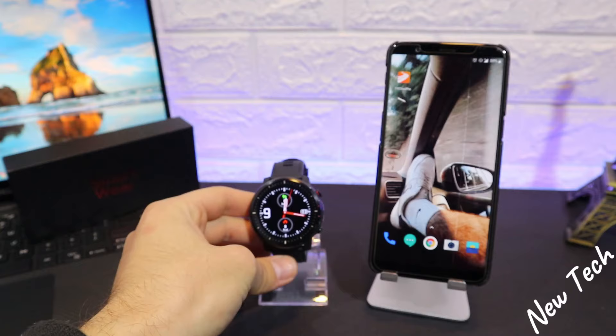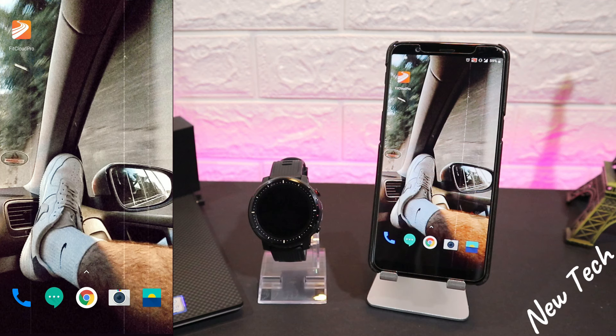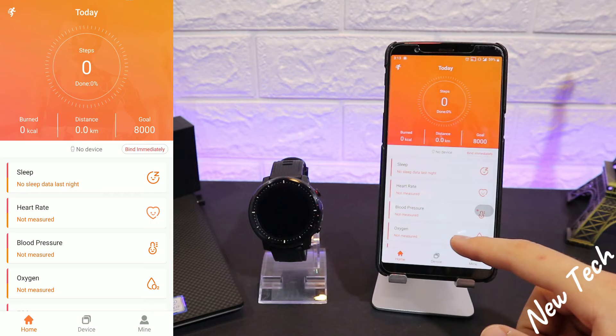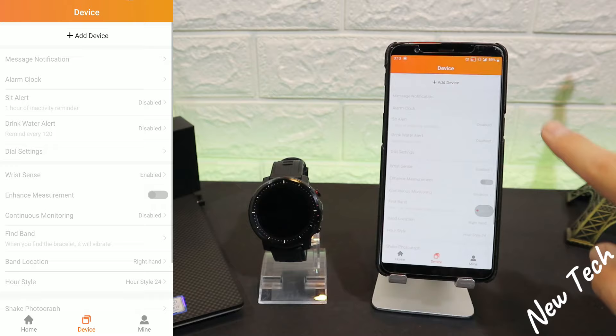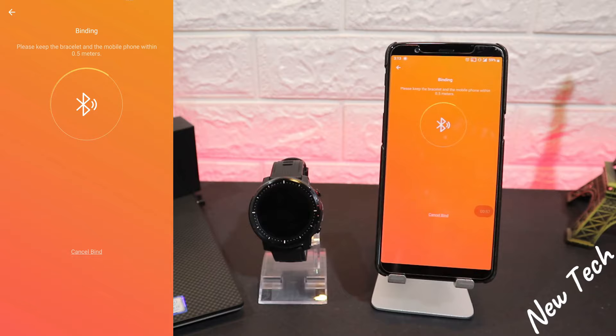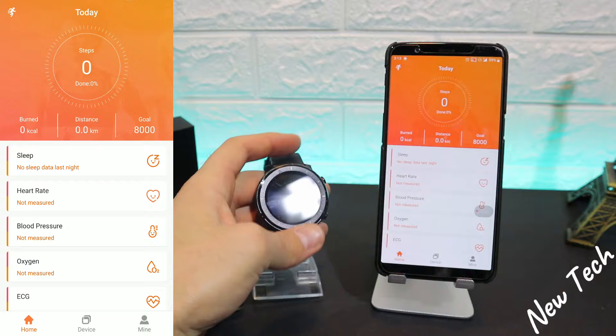Hello everyone and welcome back to New Tech. Today we're going to show you how to connect your L15 with FitCloud Pro on Android. Let's begin with the app — you can see we have today's activities and three pages at the bottom: Home, Device, and Mine. We will work with the Device page. Press 'Add Device', press search, and immediately it found the L15, which is a very good sign.